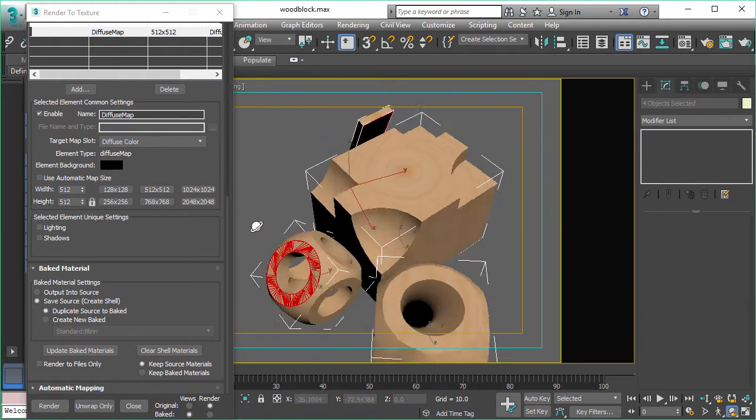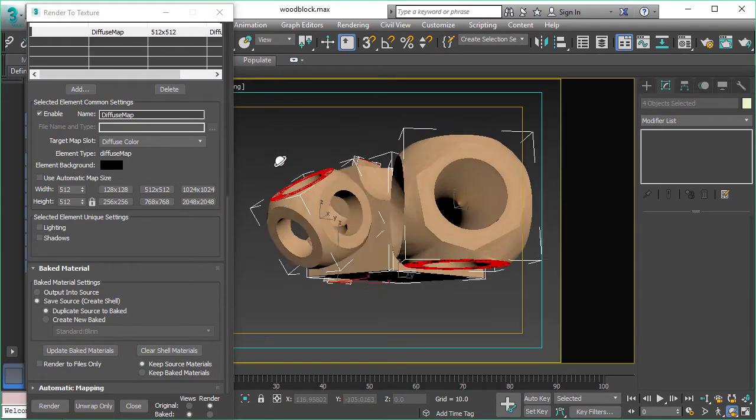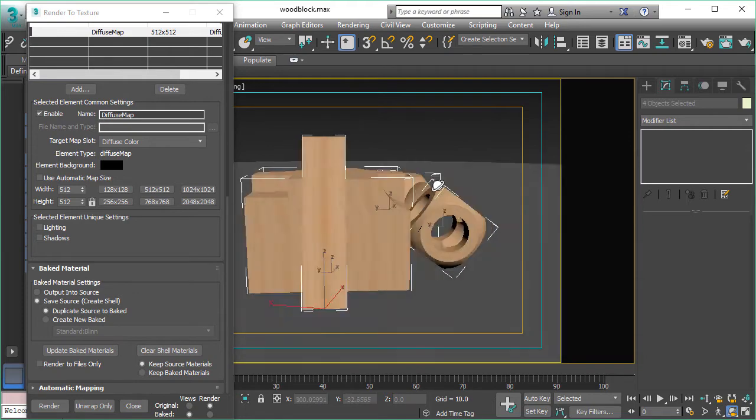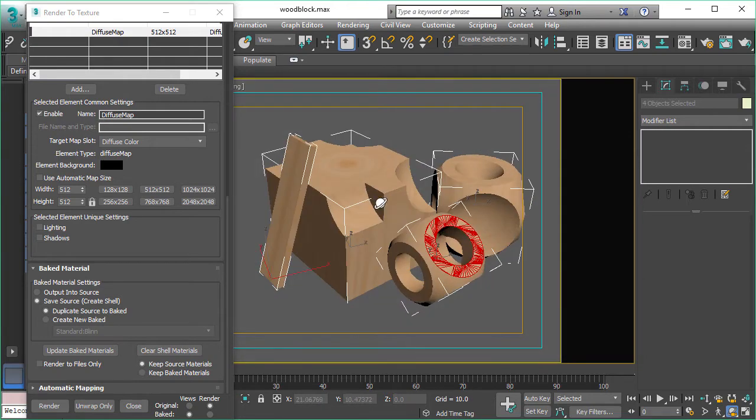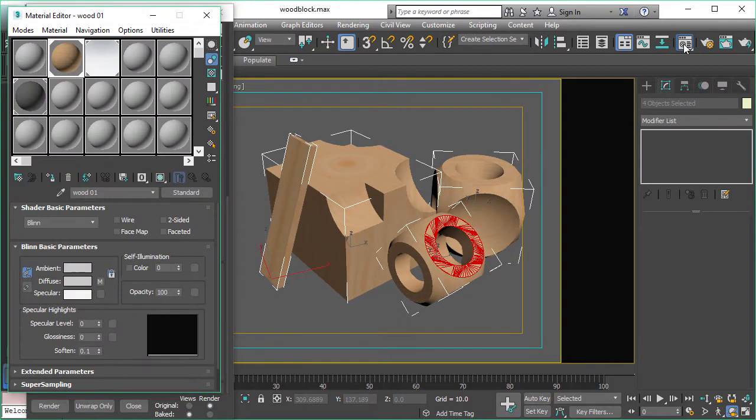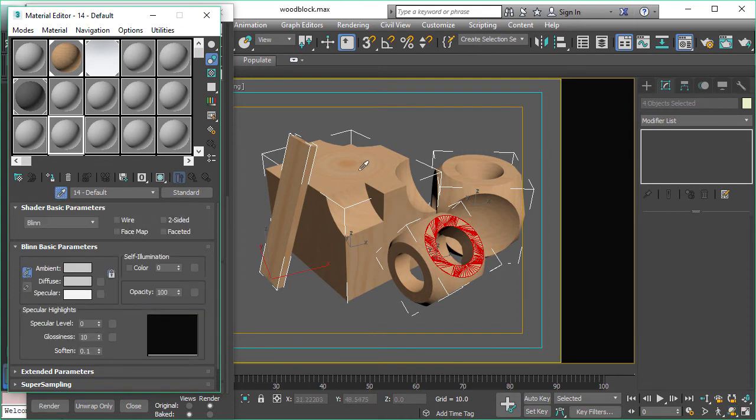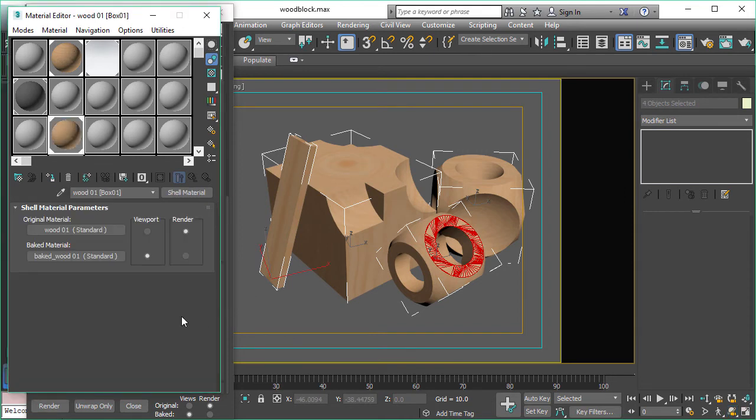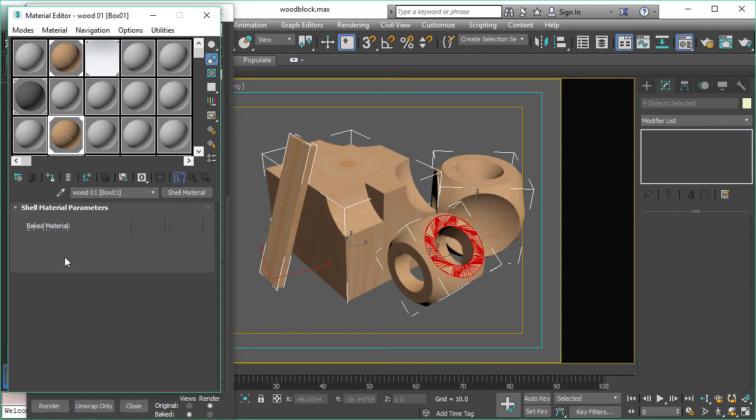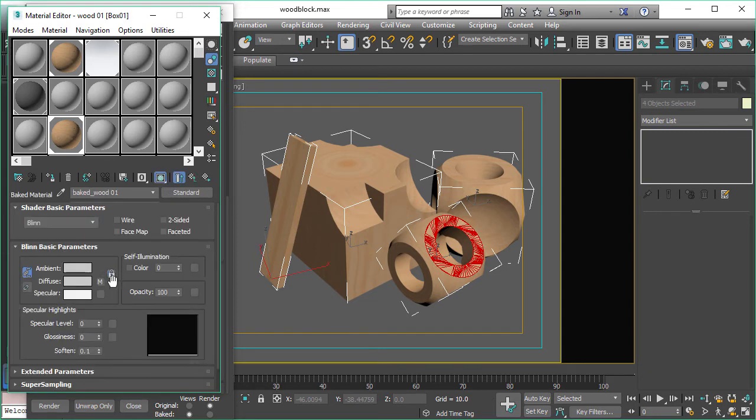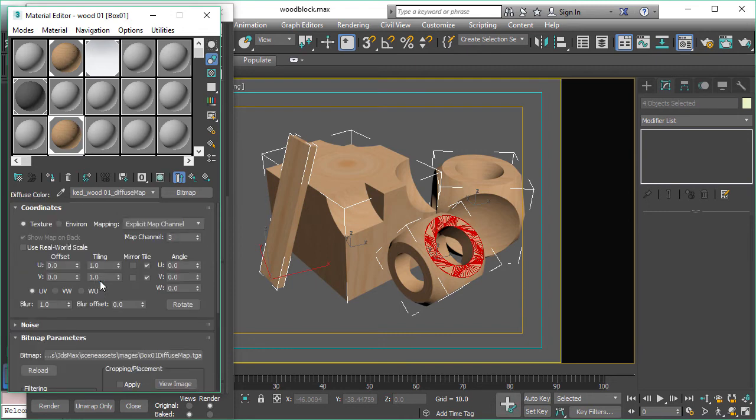So render to texture is done and we see now our procedural texture right in the viewport. Let's pick the material and see what happened there and it used the shell material. Now we can see the baked material is there. Let's have a look at the texture. It's in the diffuse channel as we set it.